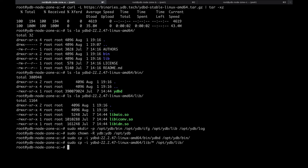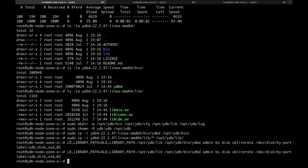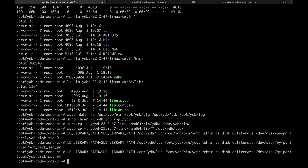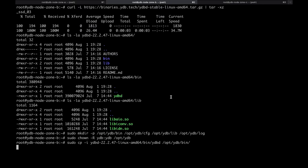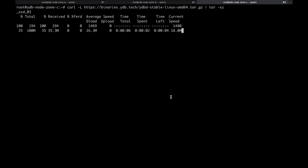YDB will never modify data on devices that are not formatted explicitly. Let's format every block device using the YDB binary. Please make sure there is no important data on these devices. The demo cluster has three nodes, so we need to download the binary and prepare storage devices on every node.